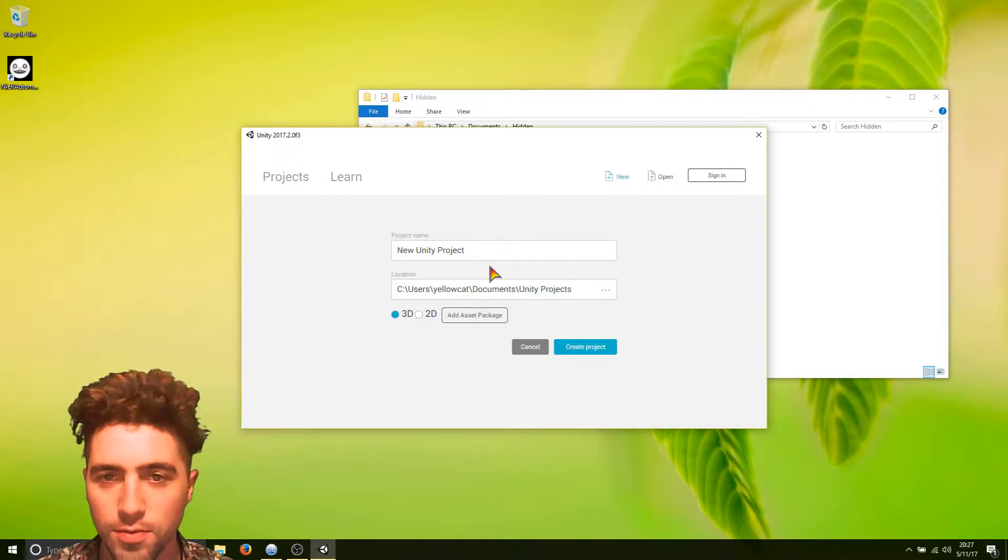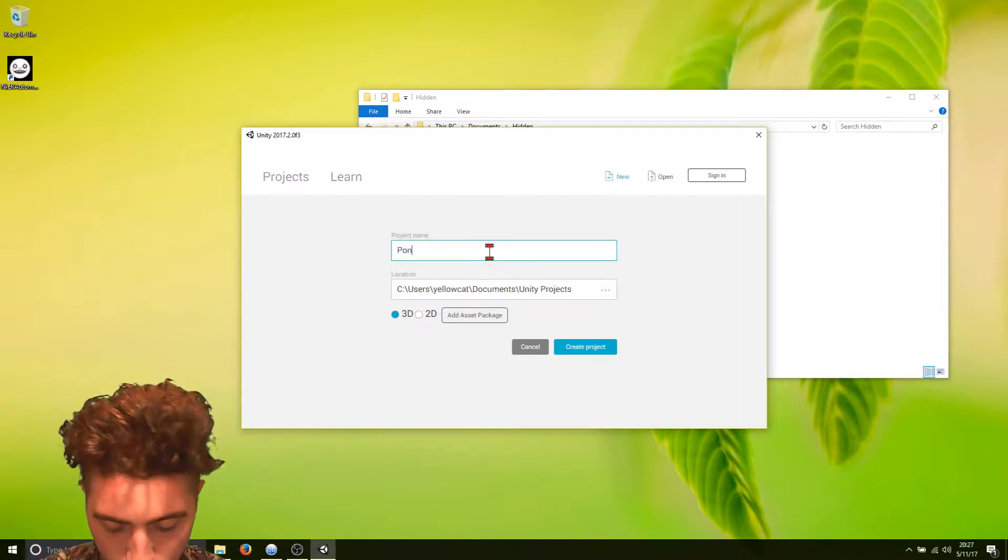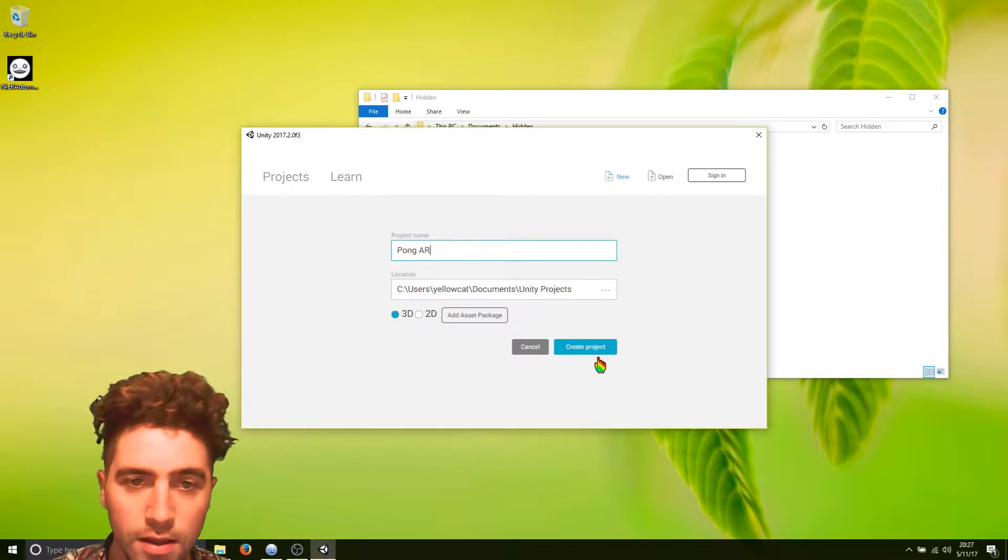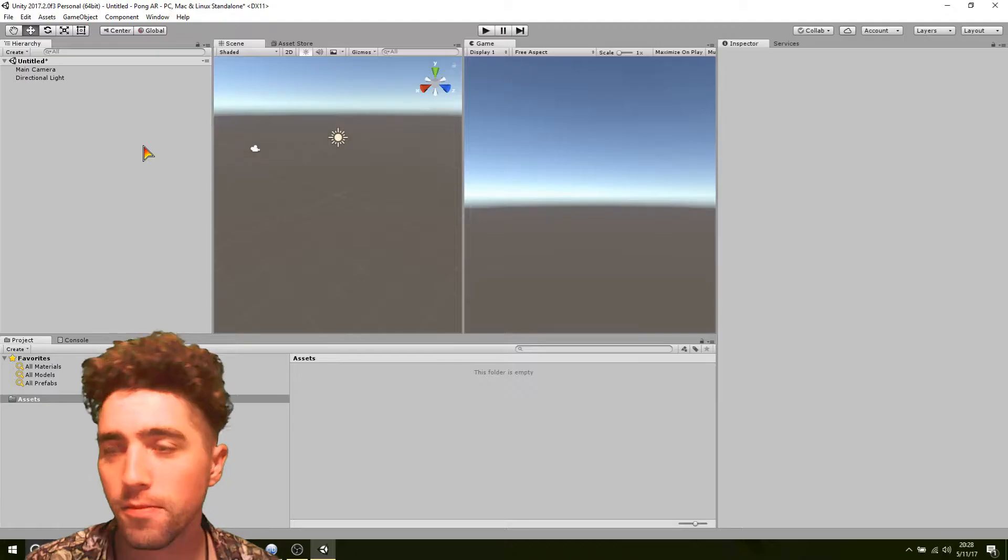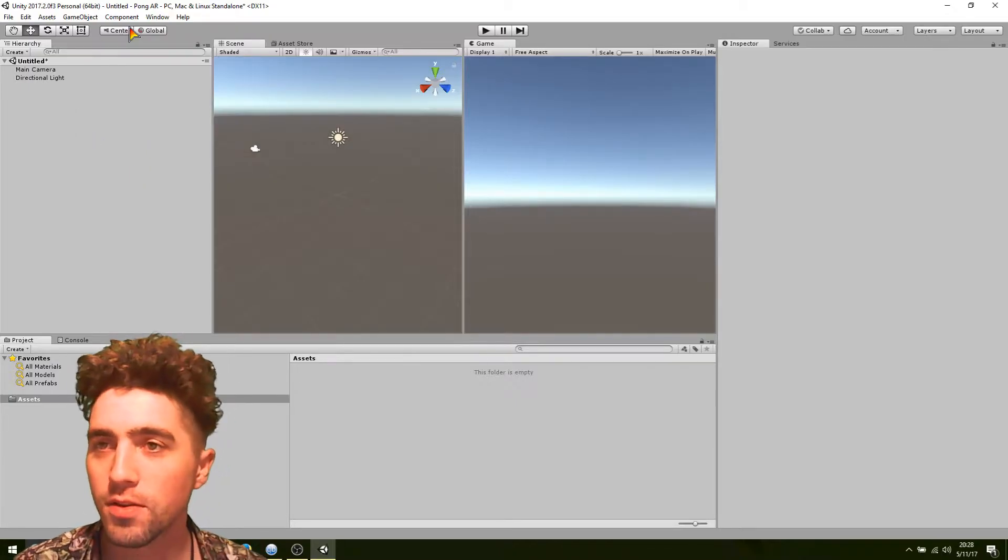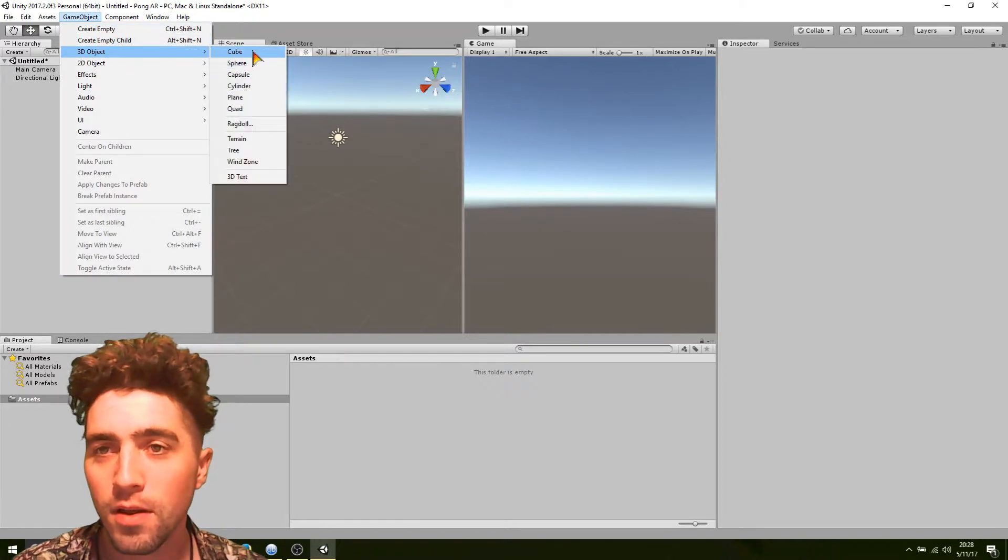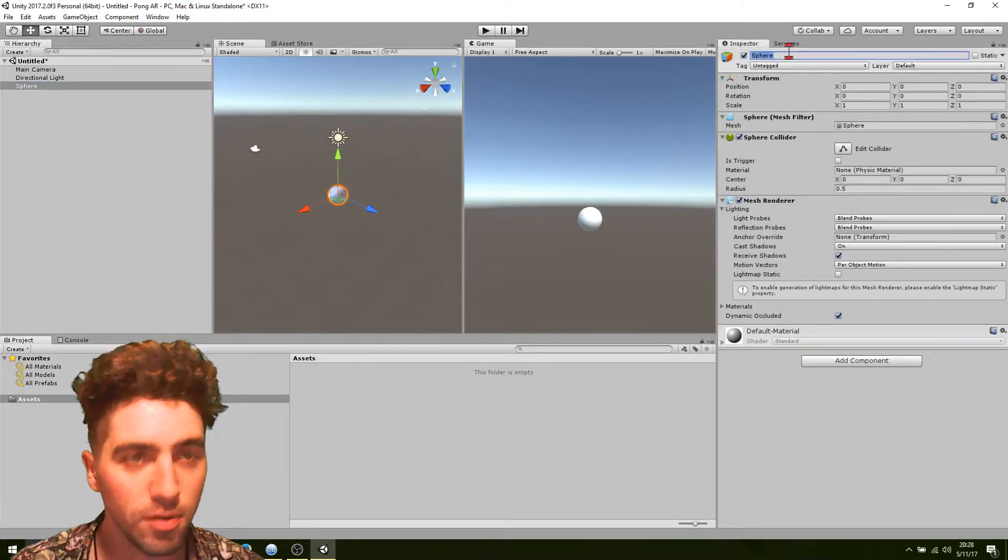All right, so we'll start a brand new project. Just call it PongAR. Create project. First of all, we just create a little ball. Create a sphere. Okay, we'll call it ball.